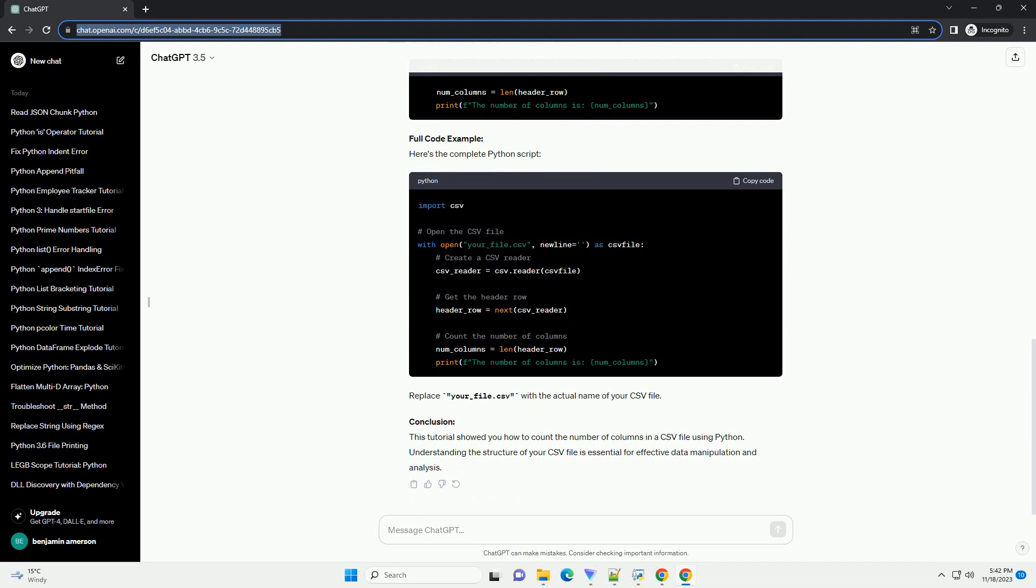We then use len first row to count the number of columns in that row. Make sure to replace example.csv with the actual path to your CSV file.